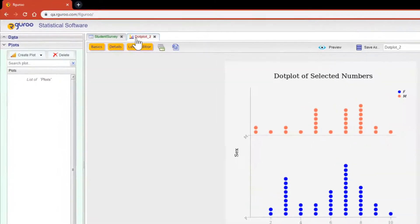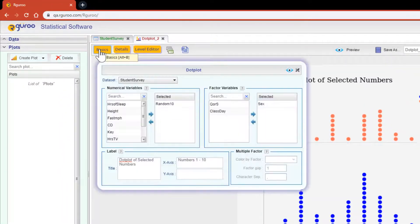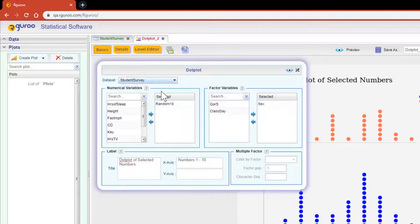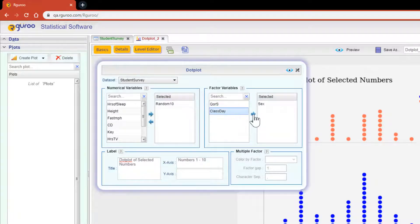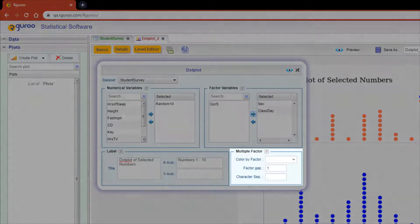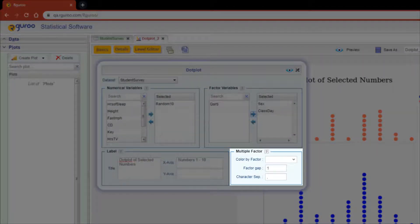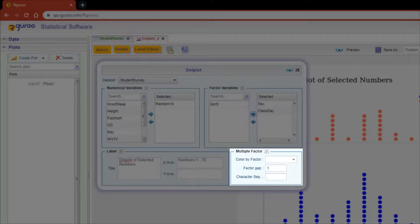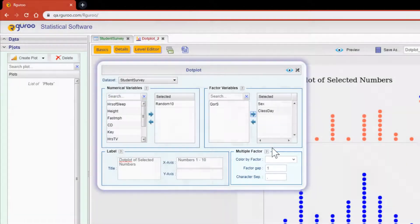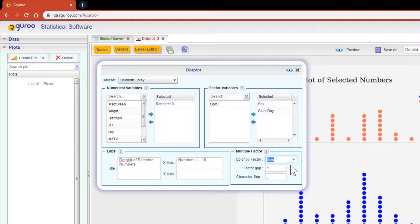Scrolling back up to the basics button one more time, drag the class day variable over to the selected box area with sex. Once we do this, the multiple factor section becomes active. Here we can decide on how we want our dot plot to color a specific factor. I would like our plot to color the results by the sex variable.